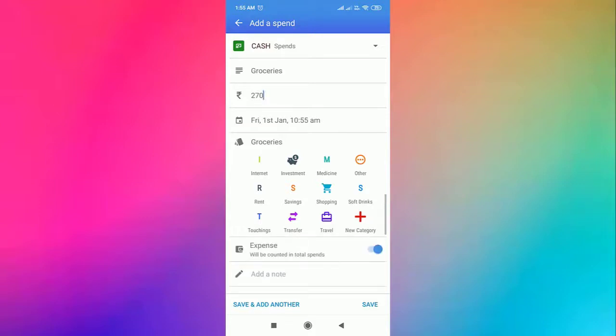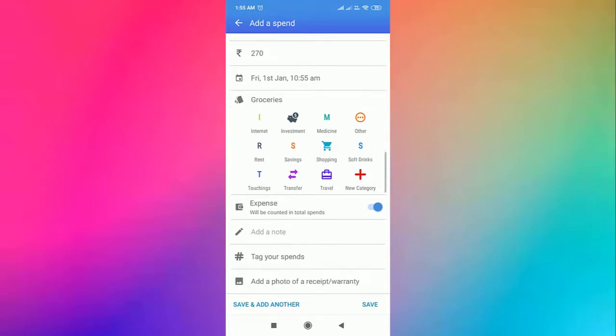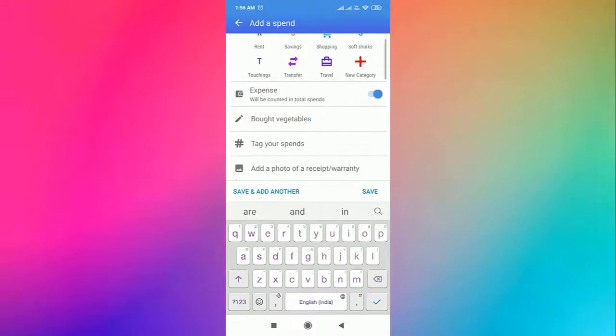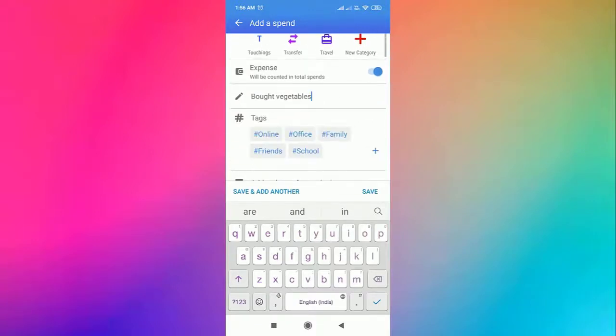We get an option to count this transaction in total spends. The next option is to add more details about the transaction. If you want to add hashtags to a transaction, you get that option too.